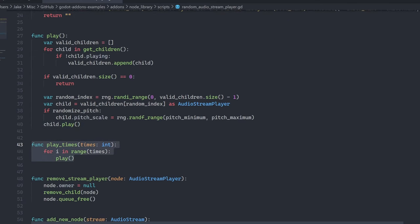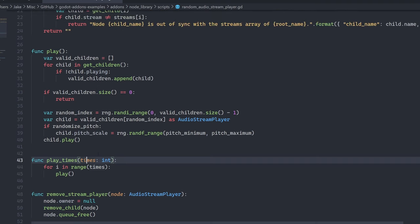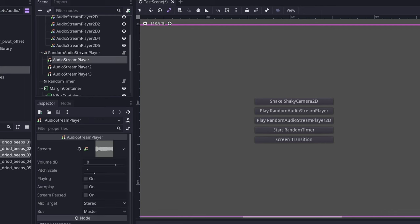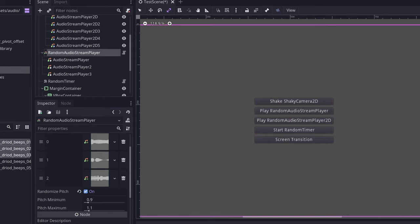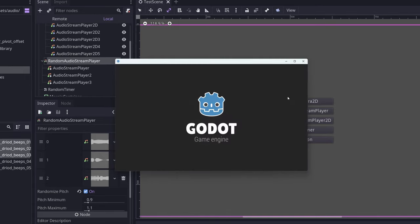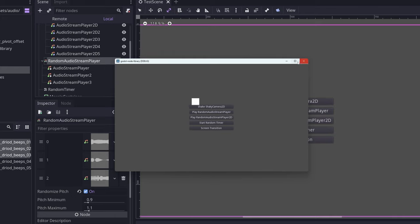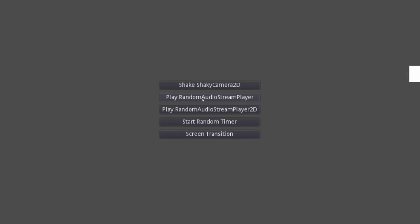And then you can use the function play times to play two or three or any number of streams that you want to play simultaneously. This in combination with the random pitch allows you to play the same type of sound multiple times in a row or repeatedly without it sounding too repetitive. So let's go ahead and run the project and see what that sounds like.